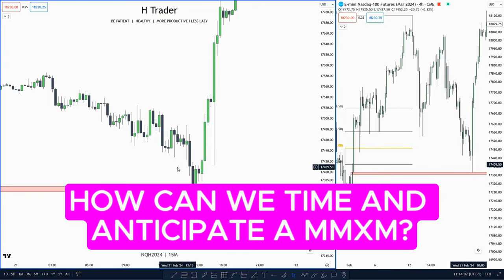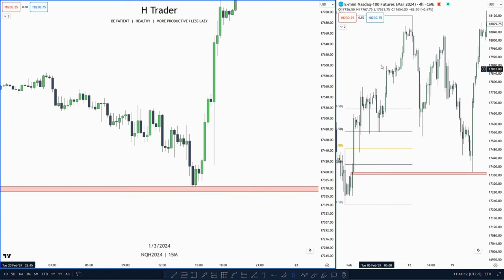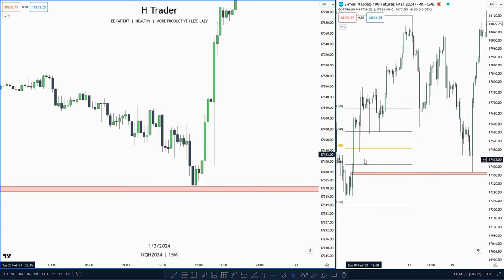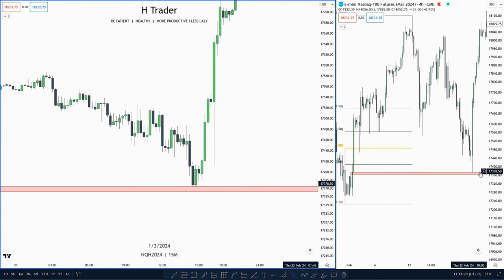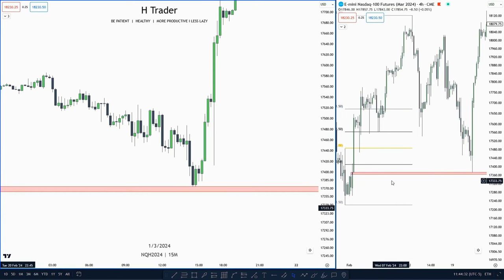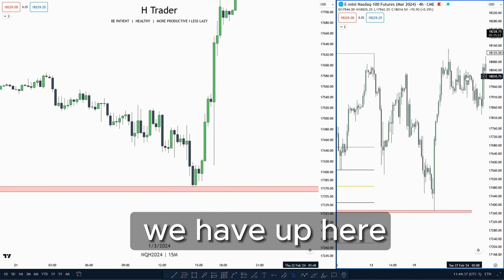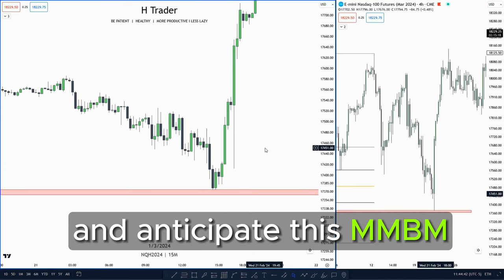In this video I'm going to talk about how we can time and anticipate a market maker model to occur. On the four hour time frame, price trades within a discount. Within this discount we have a fair value gap, and also a value gap above that within our range. Price makes a retracement, touches and taps down into the value gap, then takes off taking out the all-time highs.